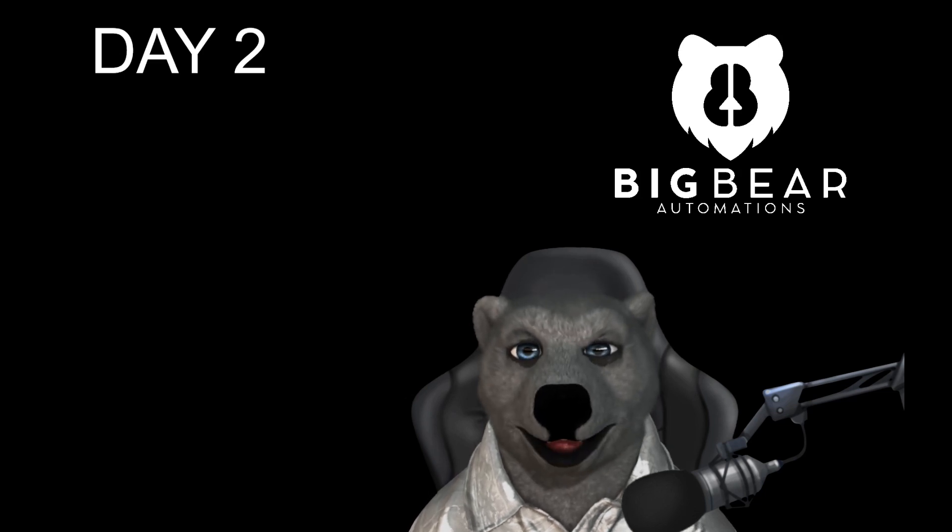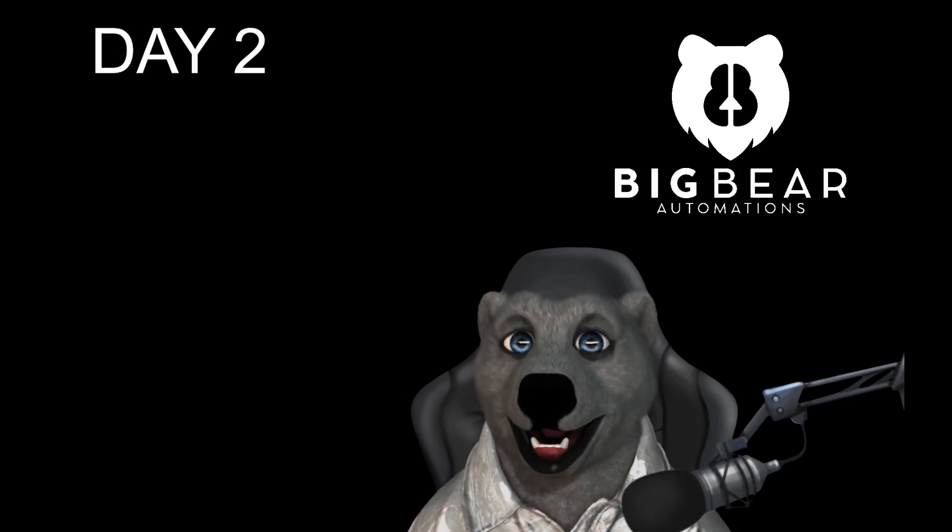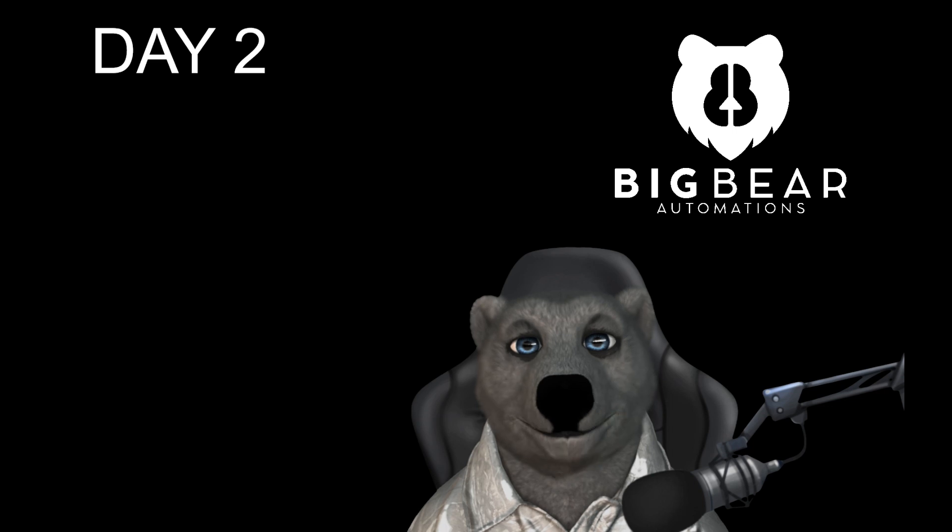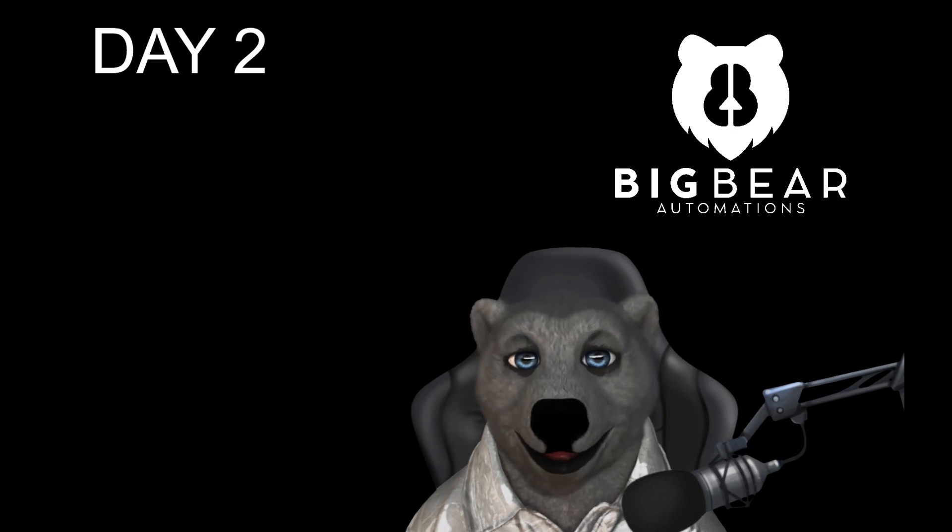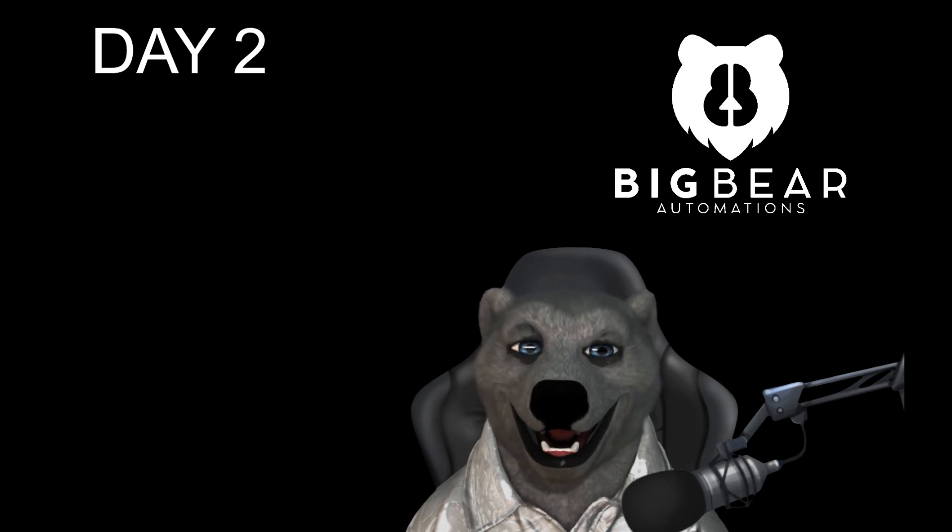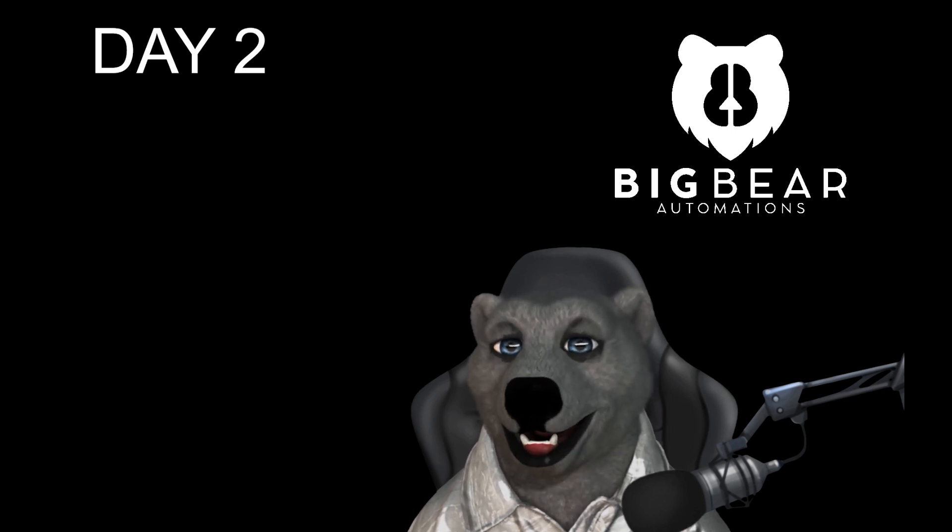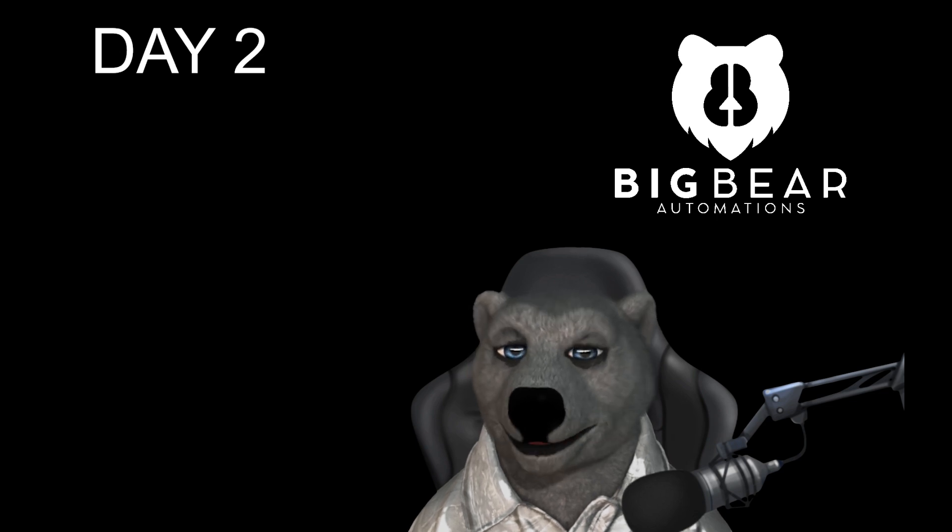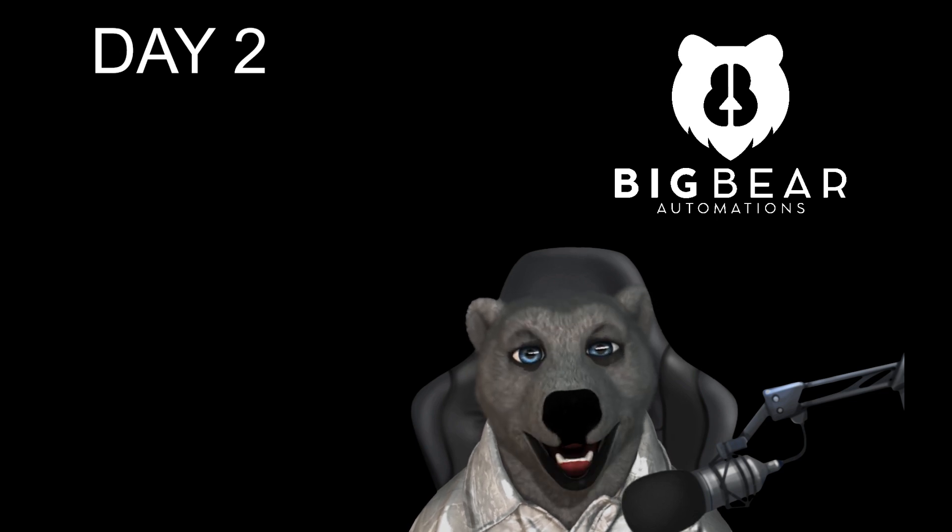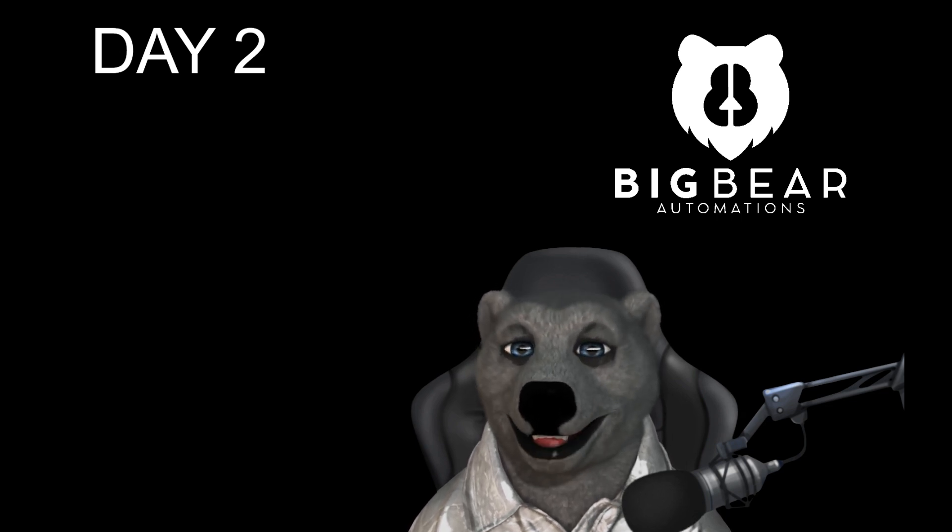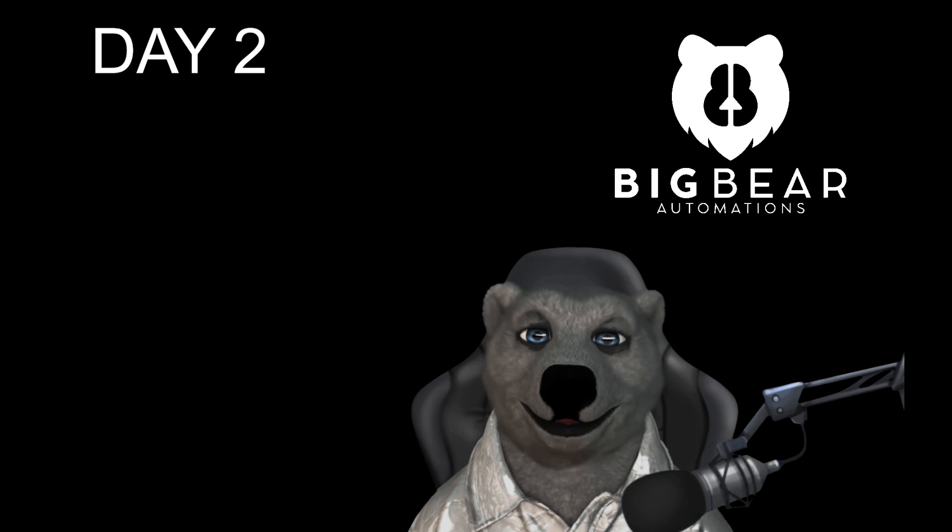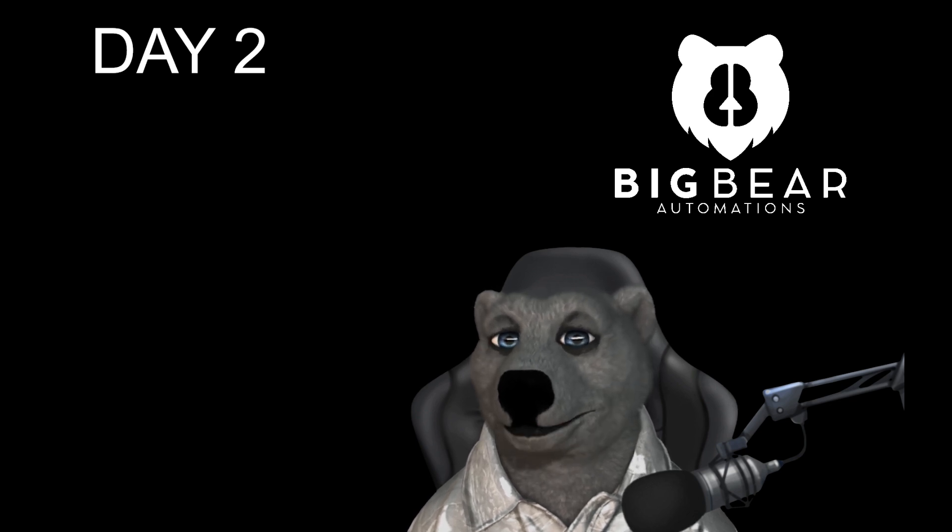Hello everybody and welcome back to Big Bear Automations. This is day two of the Learn n8n in 365 days, a year's program. The plan is to do a video every day for a year.